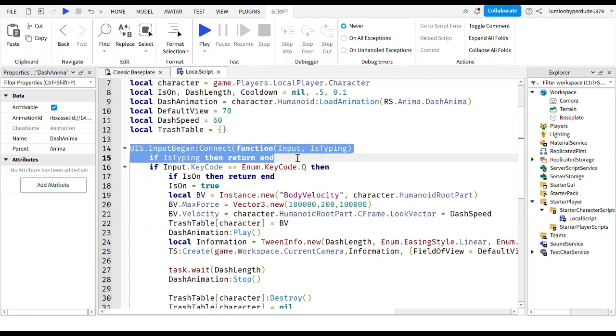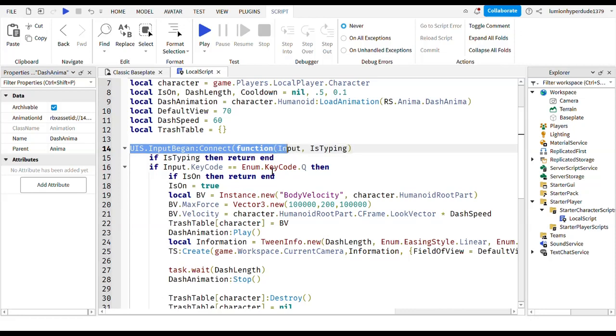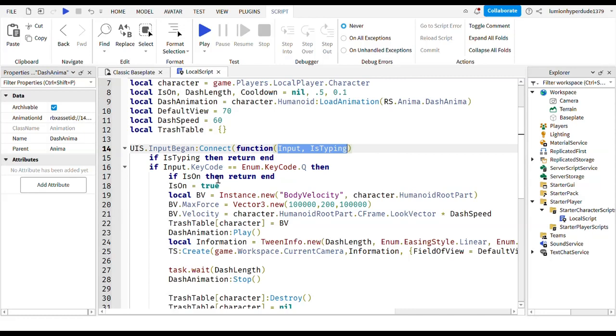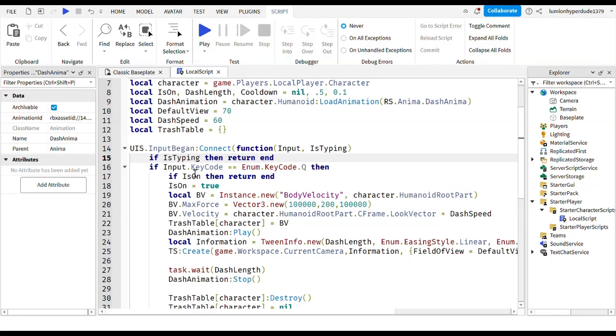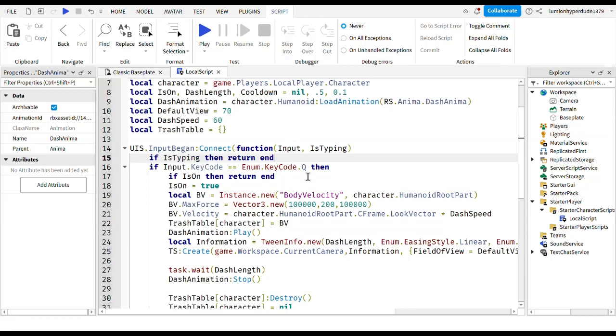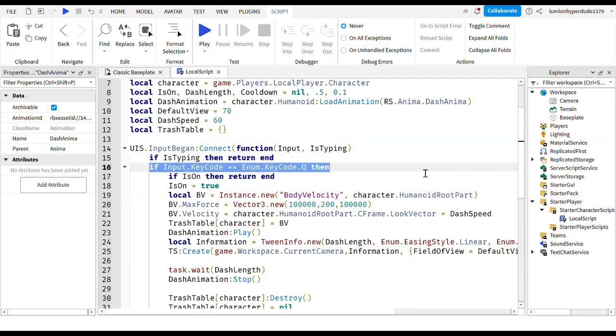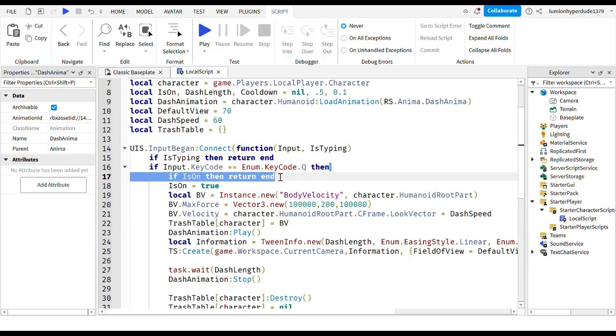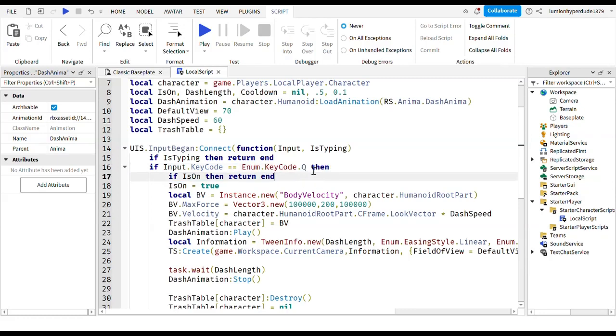And then next you write UIS dot input began colon connect function. And then inside these brackets you write input comma is typing. And then if is typing then return end, which means if someone's typing that's not when you want the script to happen. So nothing happens if someone's typing. And then if input dot keycode equals equals enum dot keycode dot Q then. So if they press Q, then this will happen.